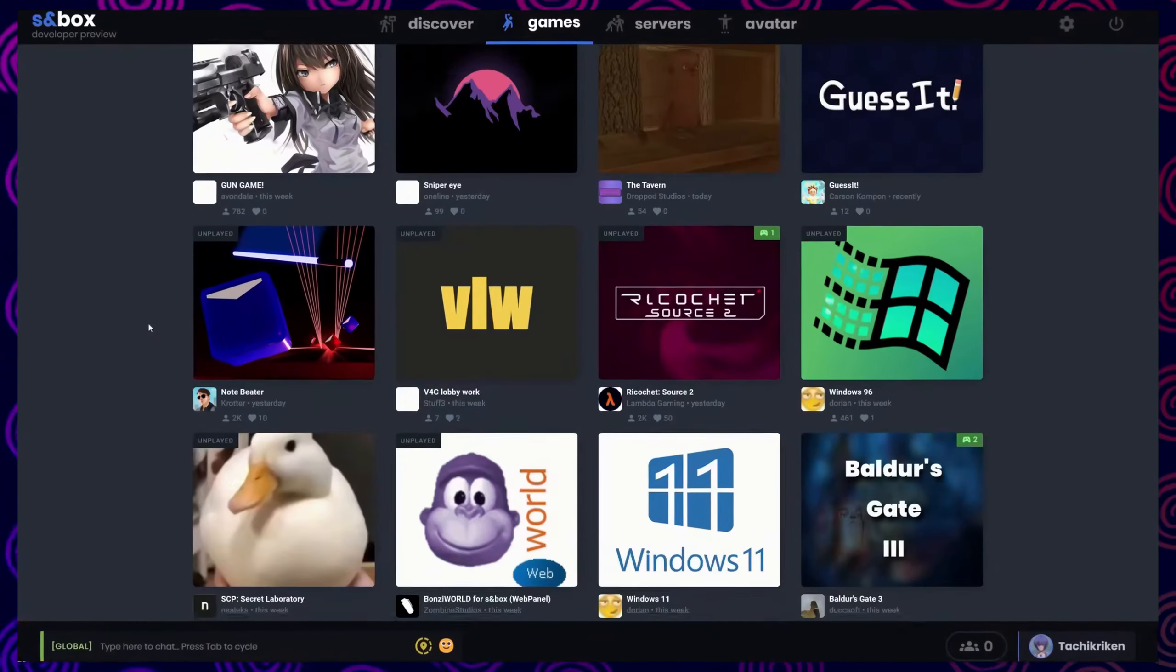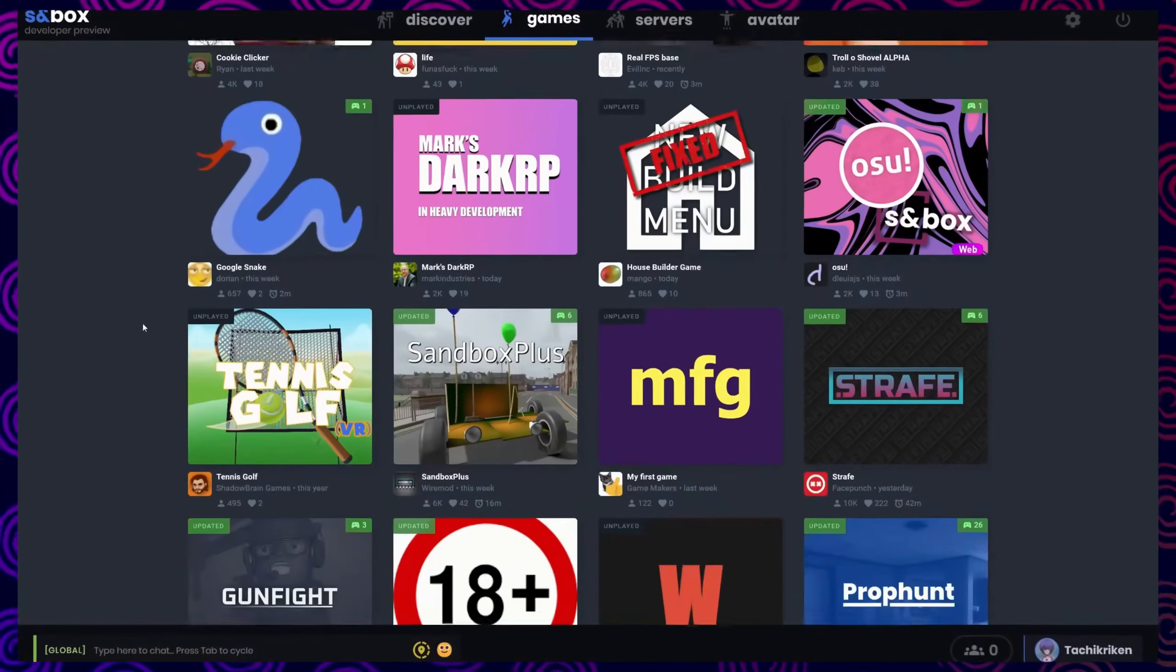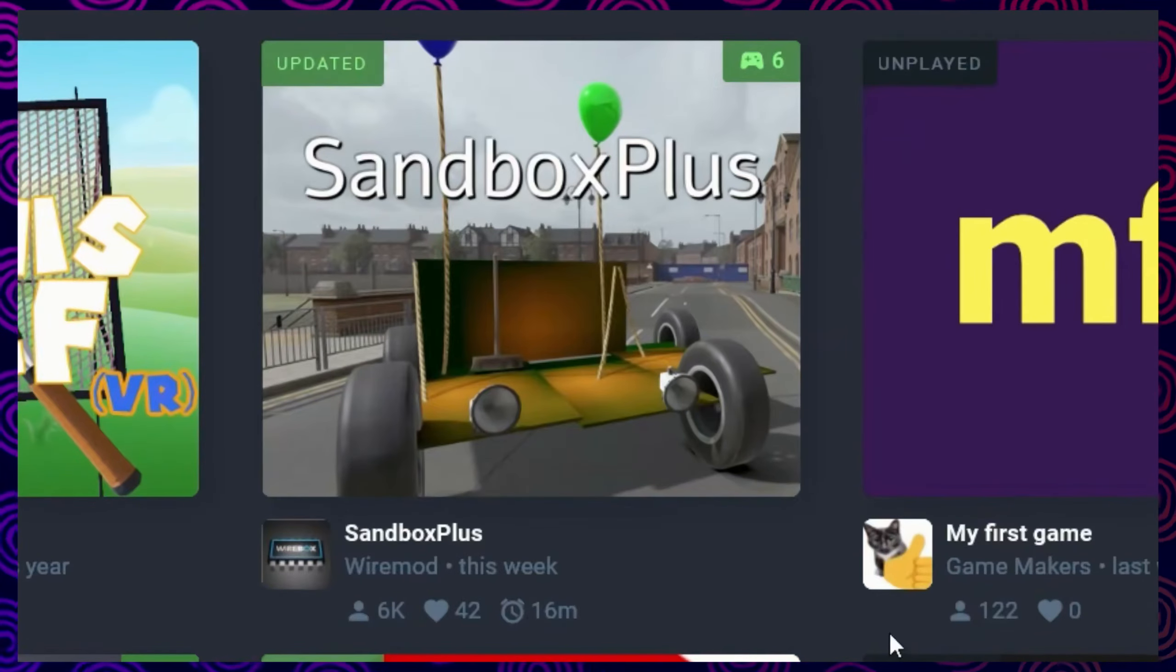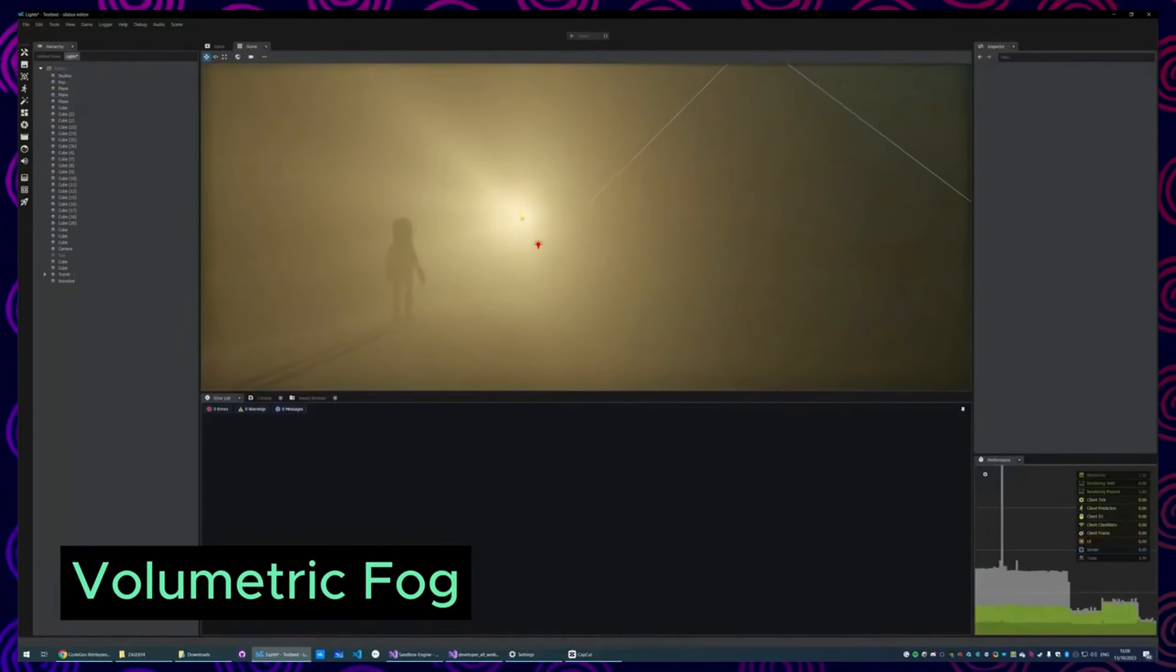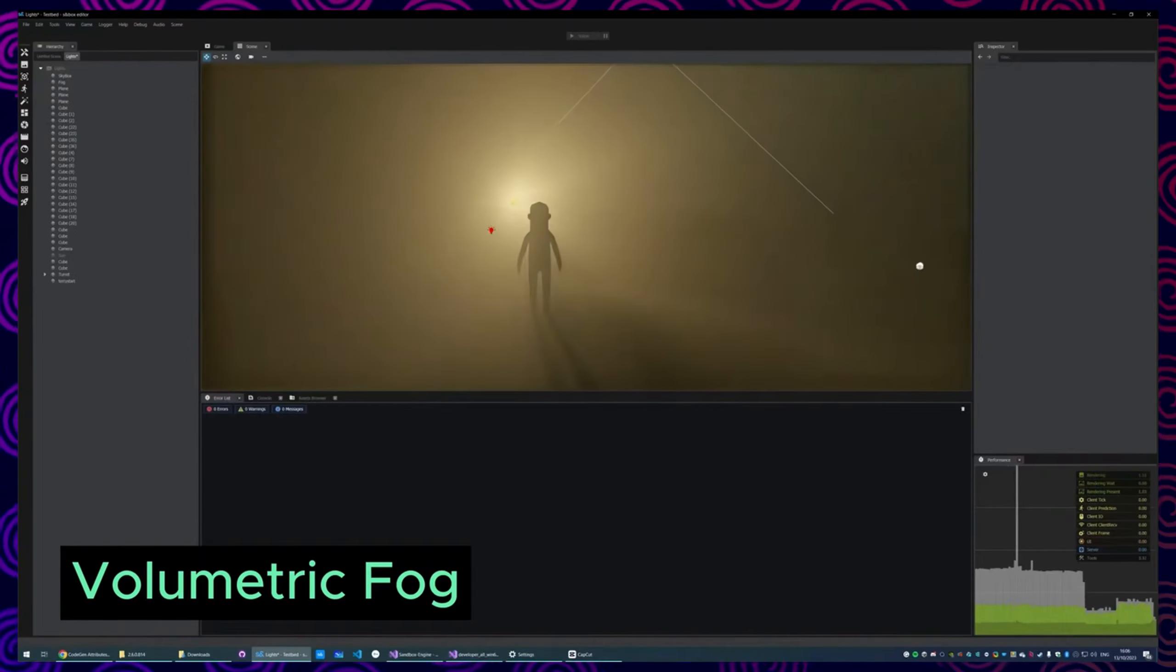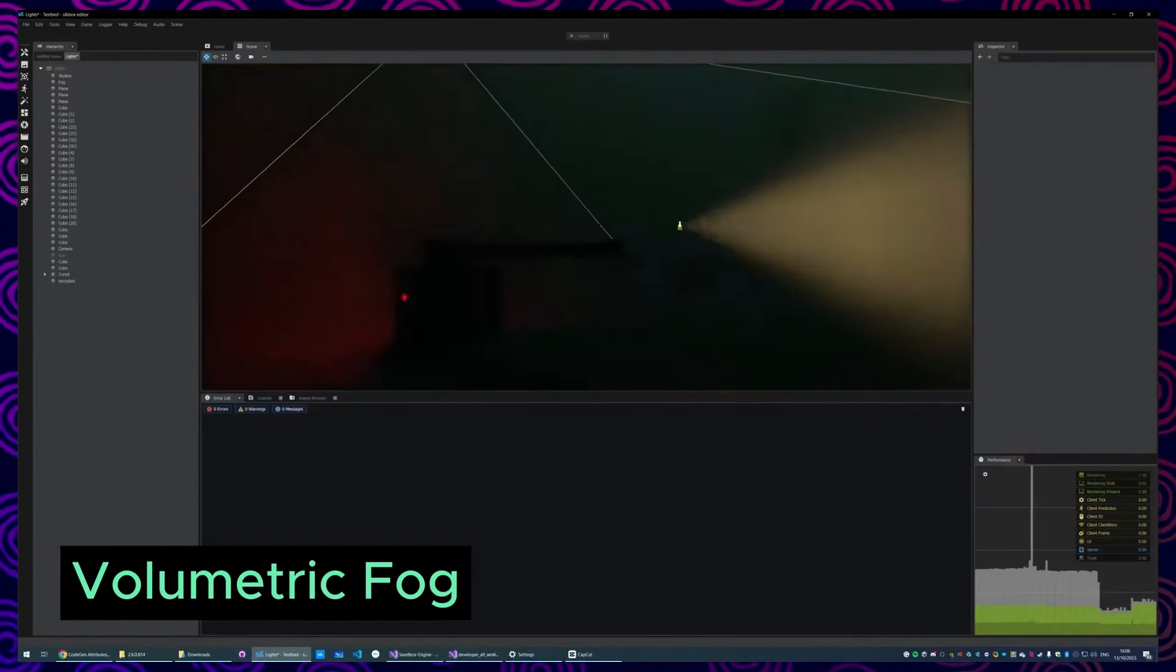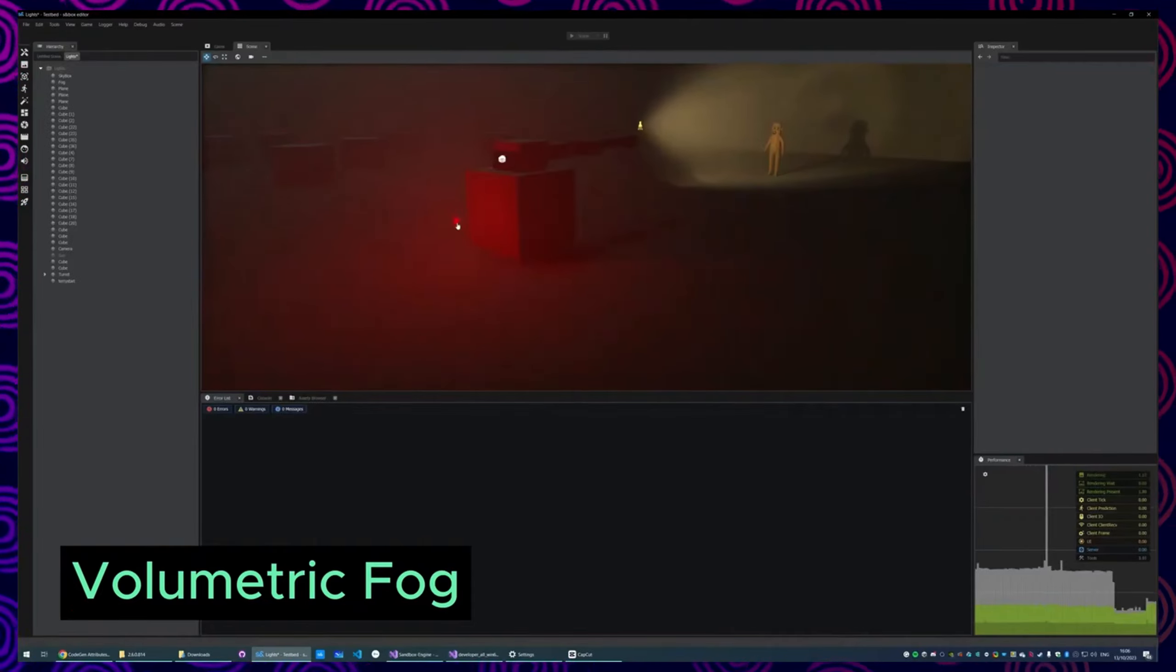While it does double as a user generated content platform, like Fortnite or Roblox, there's a lot more under the hood that allows you, the creator, modder, or developer to create awesome things for the game. And that includes, well, of course, its tools.